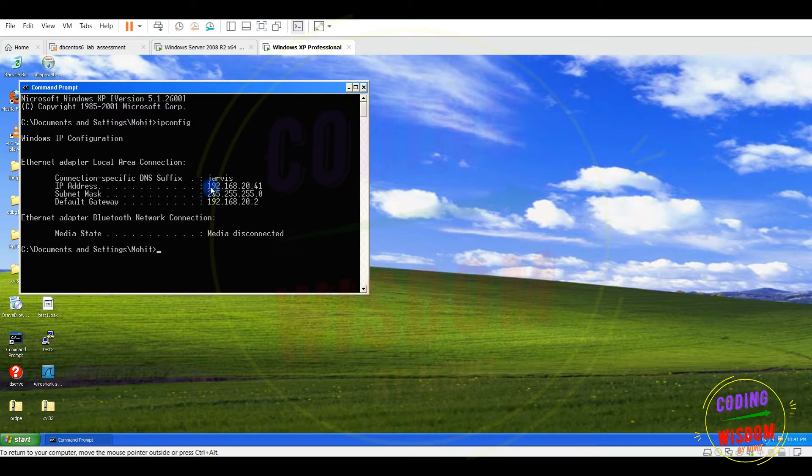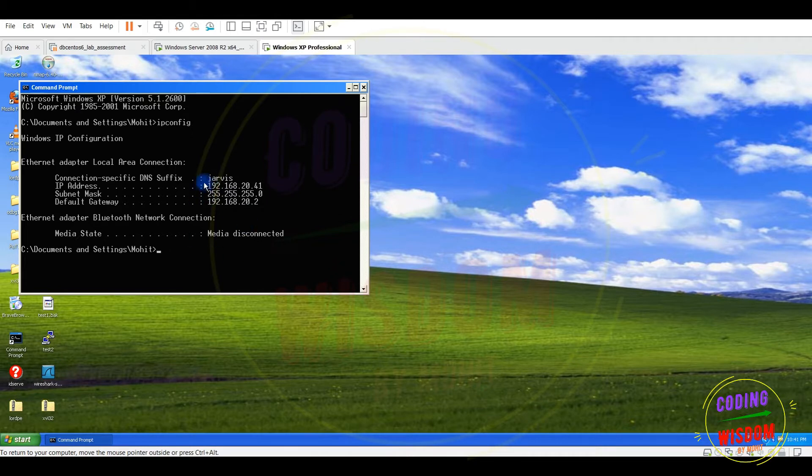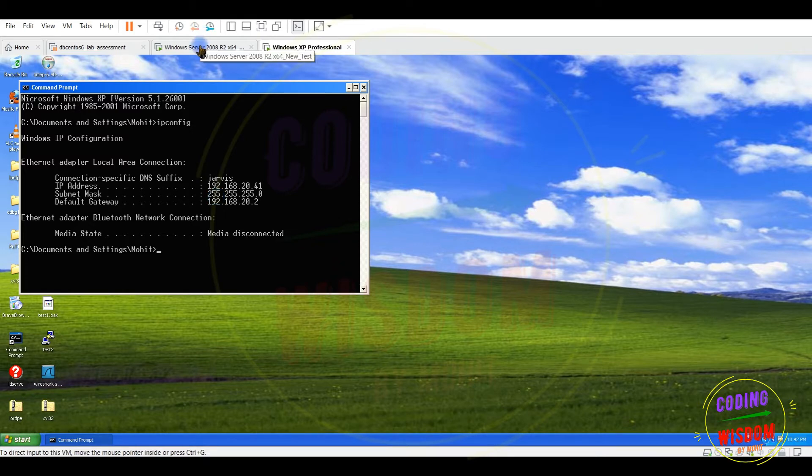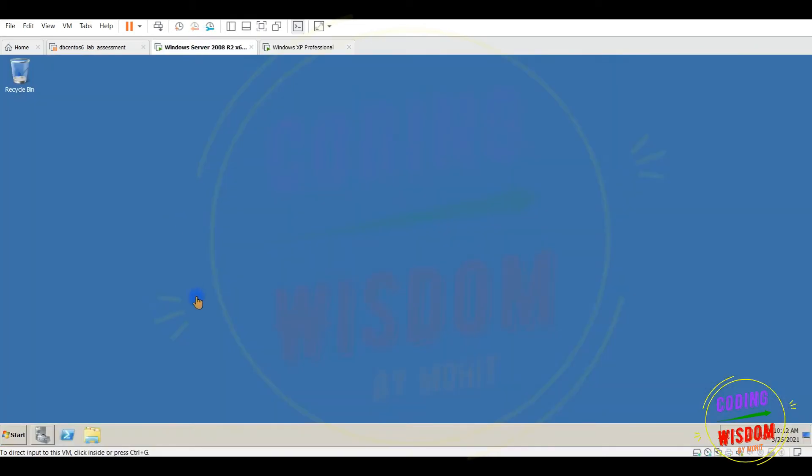Jarvis is the name of my DHCP server. This IP and all the configuration this Windows XP is getting from Server 2008. Now let's see how we can migrate the DHCP server role to the newer version.